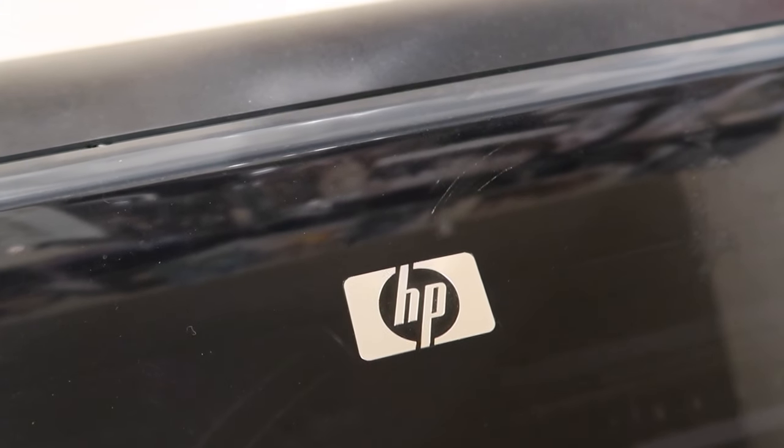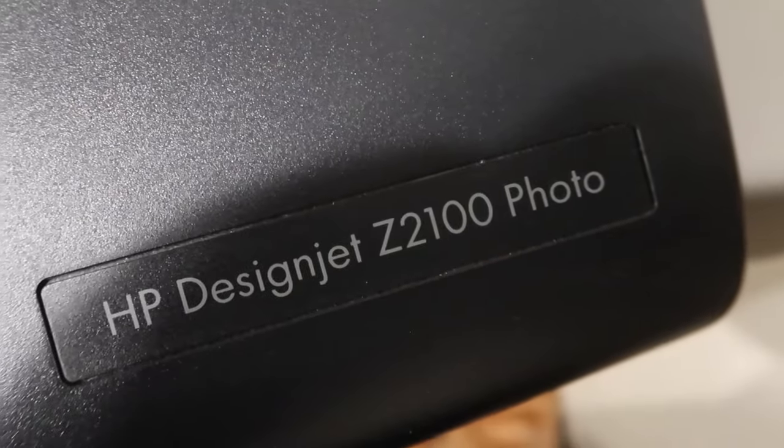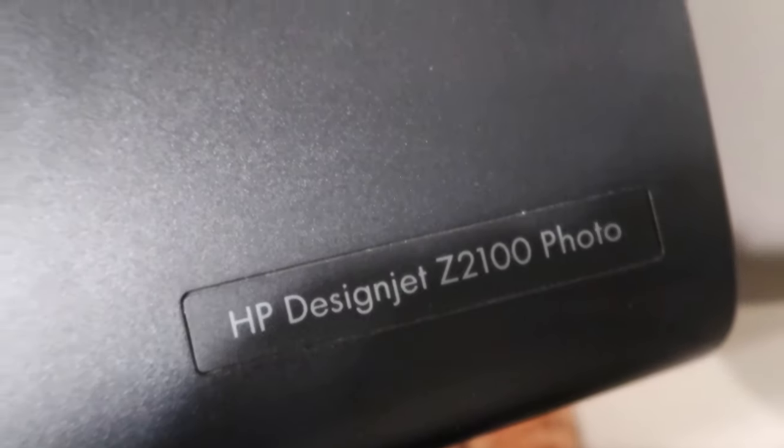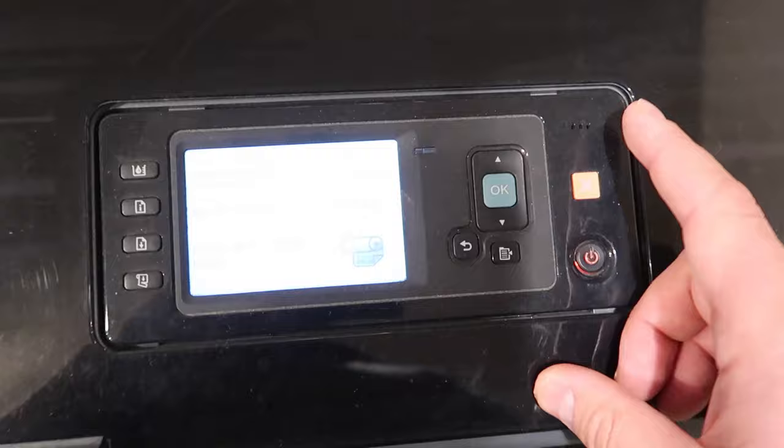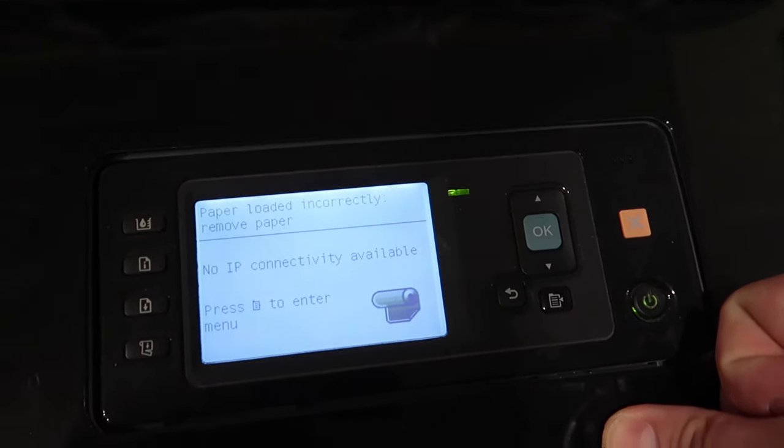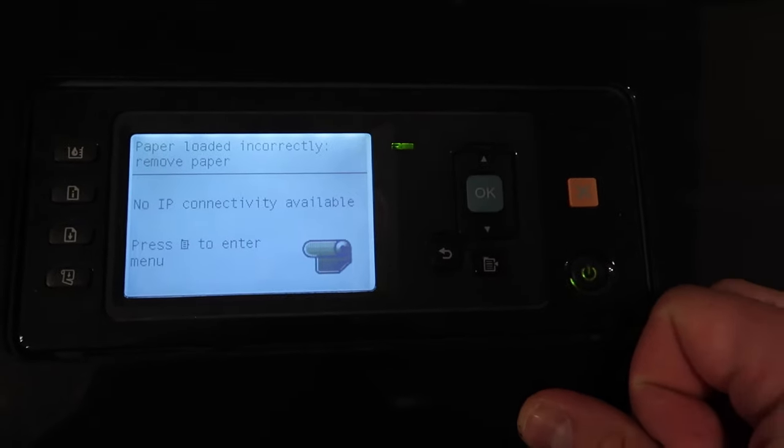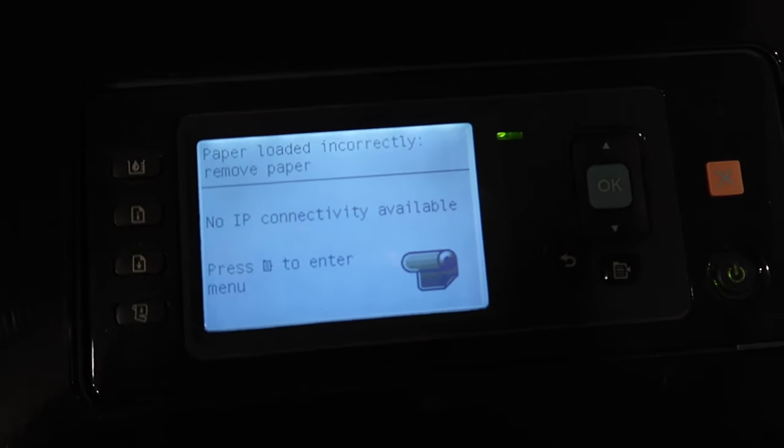Now this printer that I'm showing you here is a DesignJet Z2100 photo printer. I'll point out that according to HP, you need to keep your printer on at all times, unlike Epson printers.